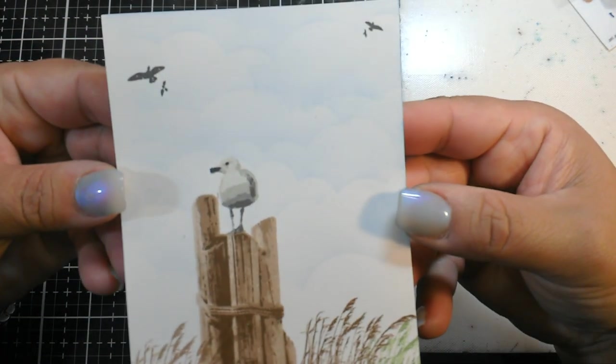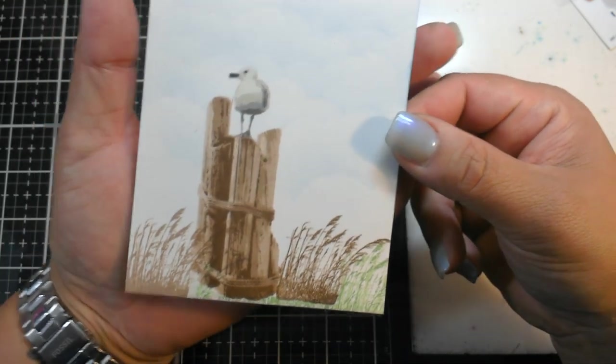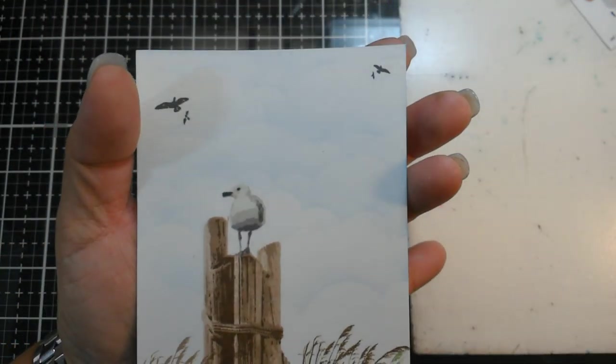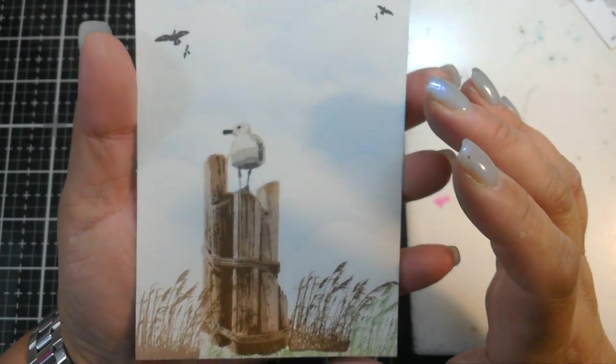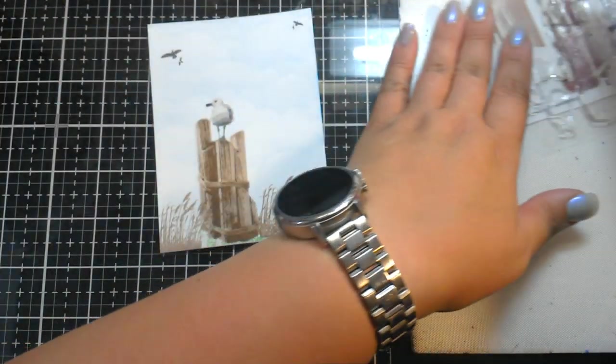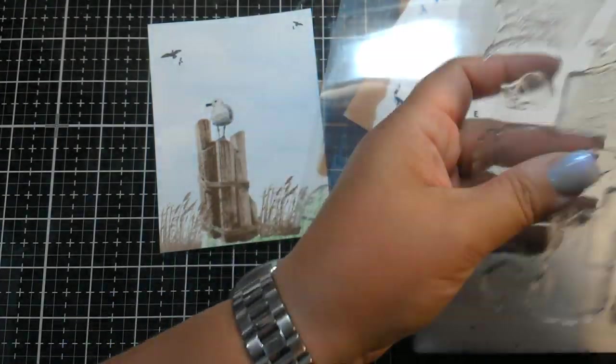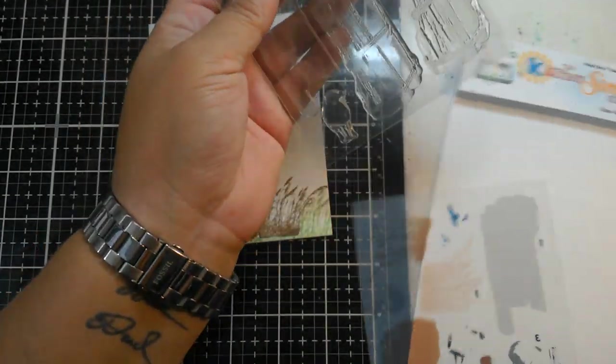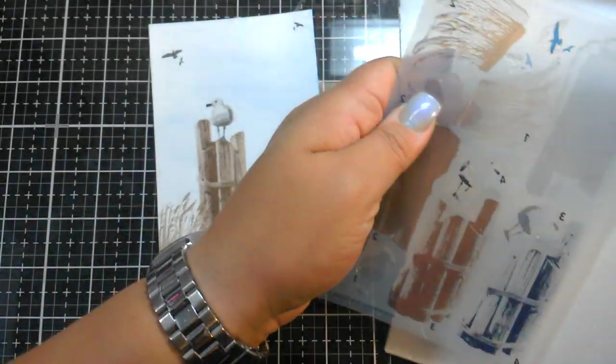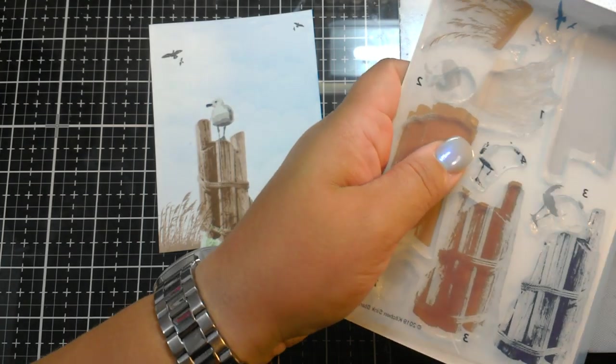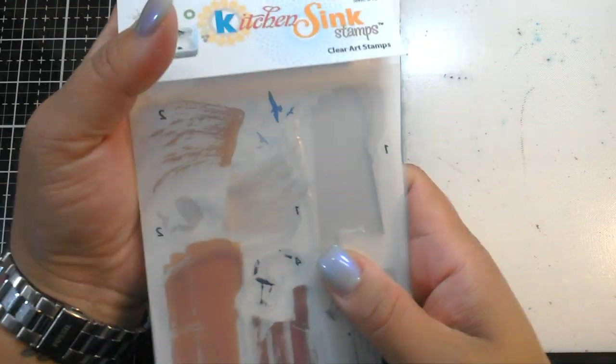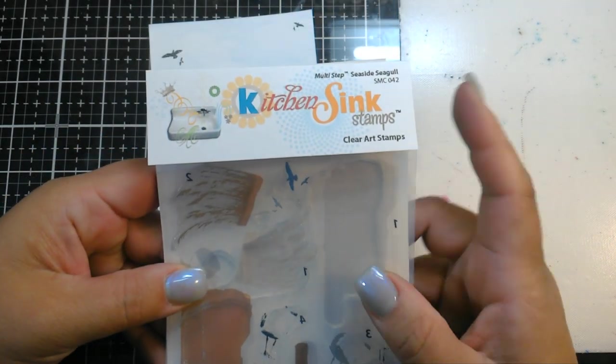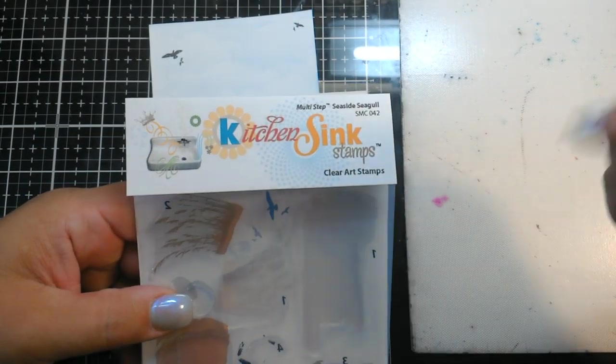Then you would just add a sentiment, mount it. This would make a great sympathy card, thinking of you card, hello card. Again, a masculine birthday card. So this is a really simple set, but it packs such an impact. And again, everything that I used came out of one set. So we have the pylons, we have our seagull, we have the grasses, we have the little birds. This is all part of the Kitchen Sink Stamps new July 2019 release called Multi-Step Seaside Seagull.